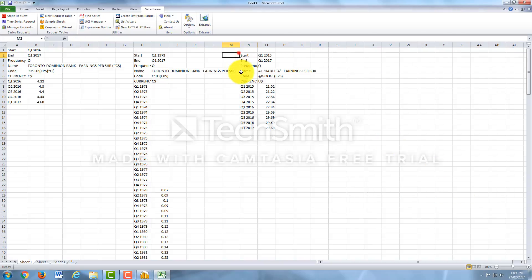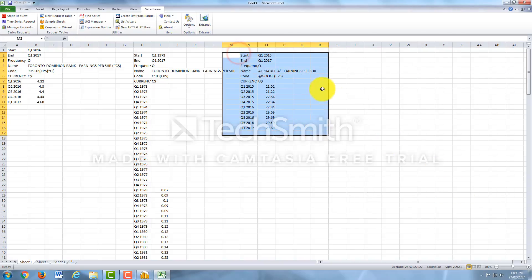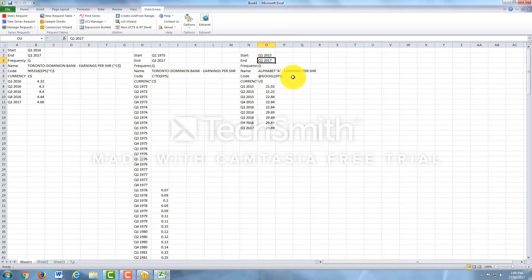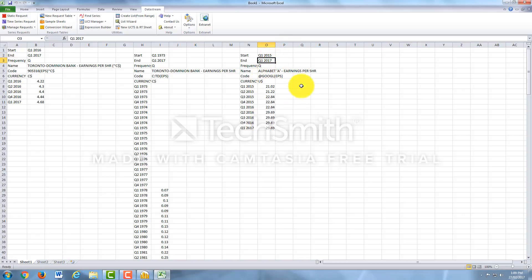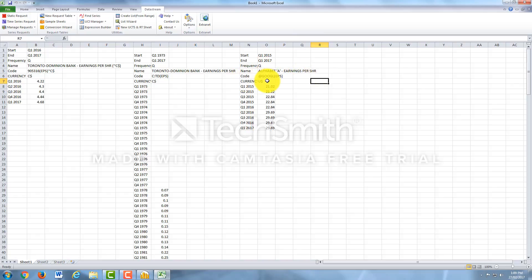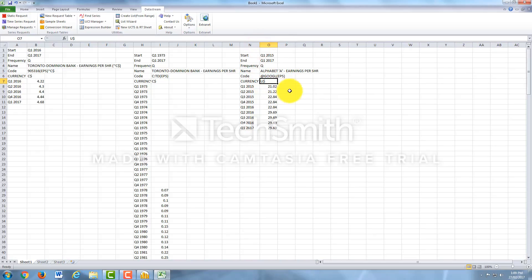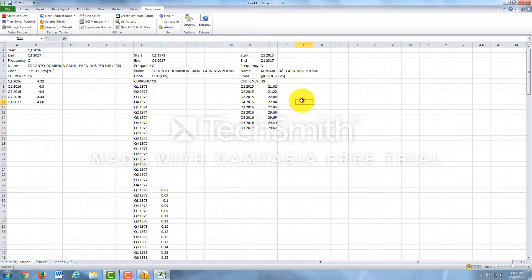And there you go. Last two years, quarter one to quarter one of 2017. Sorry, quarter one 2015 to quarter one 2017 for Alphabet A shares. Earnings Per Share is what we looked up. The code is GOOGL and EPS. Currency is in United States dollars. And it's the last two years quarterly Earnings Per Share. So there you have it.